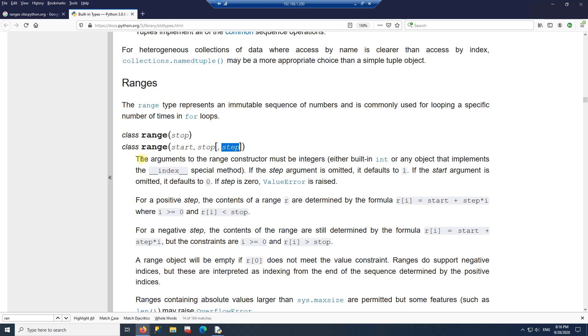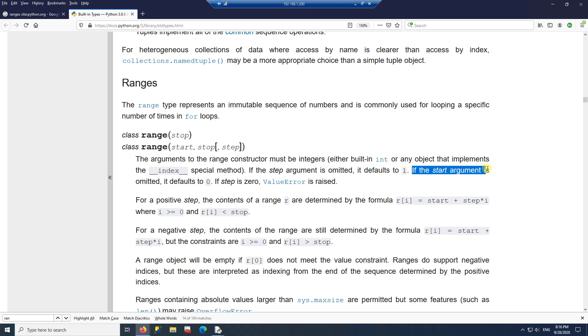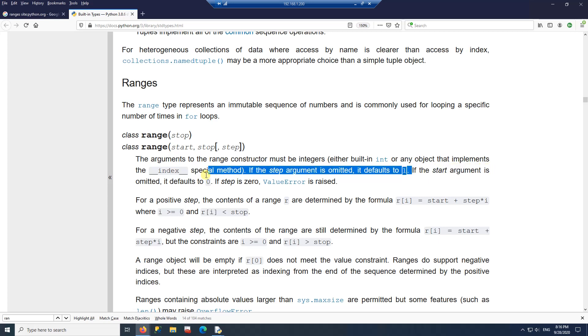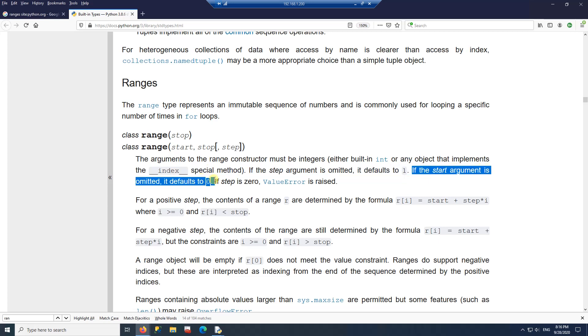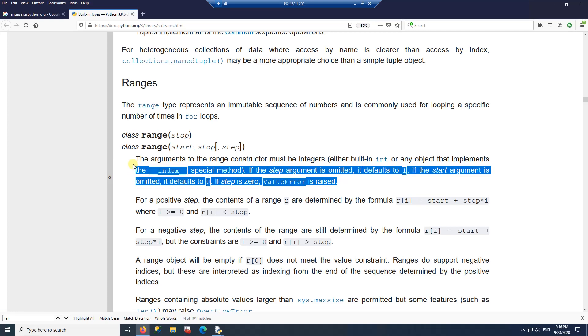Now if you keep on reading, there are a couple of things here that we're interested in. The range must be integers. So that's the first thing to note. Then if the step argument is omitted, it defaults to one. And if the start argument is omitted, it defaults to zero. And then finally, if step is zero, it throws an error for you.